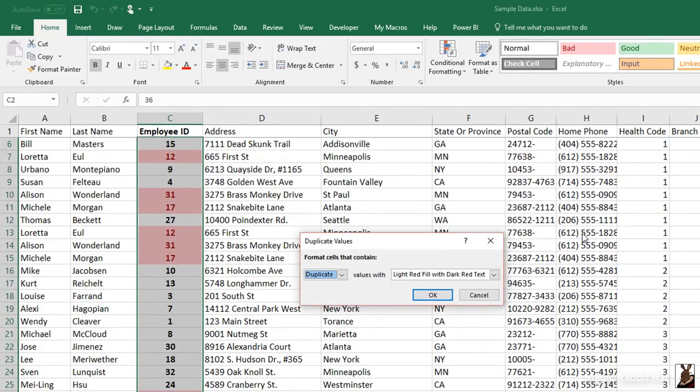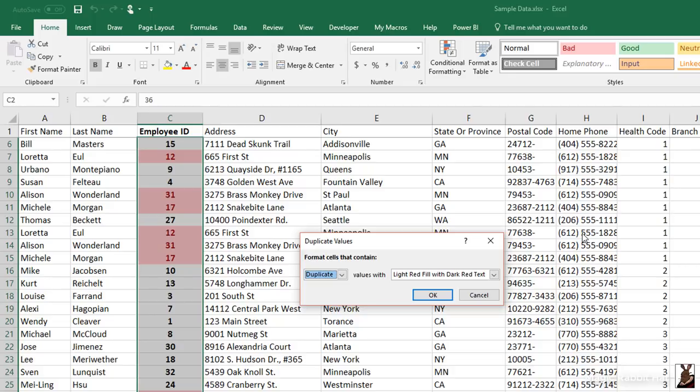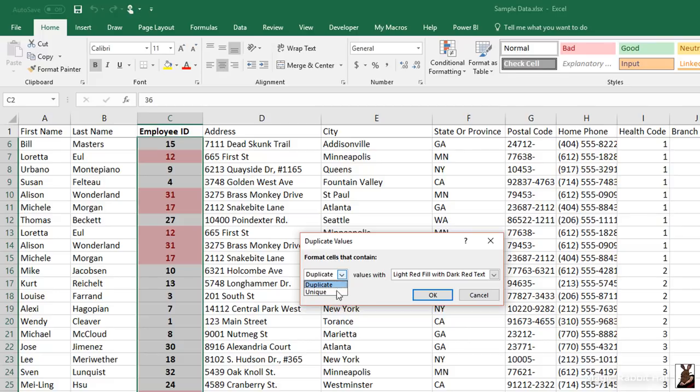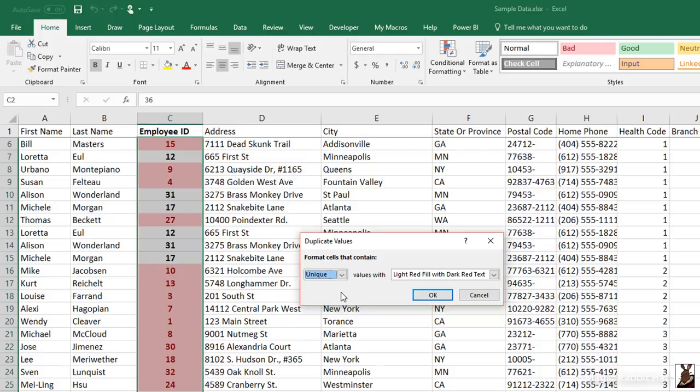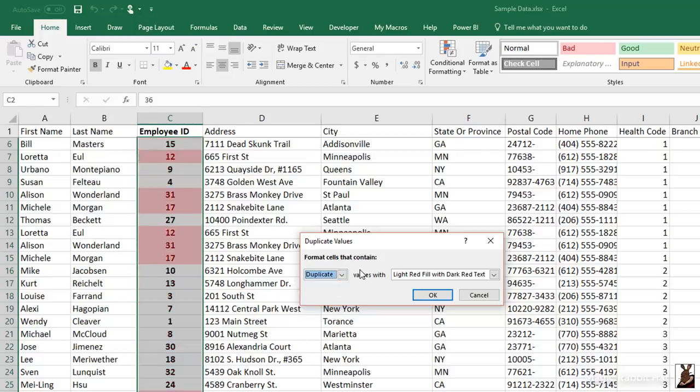When we choose duplicate values, you'll notice immediately that the IDs in the employee ID column that are duplicated change color. You're also presented with a dialog box so that you can manage these duplication colors. If I wanted to see unique values instead of duplicates, I could simply move to the combo button and click it and choose unique. And now all of the unique items in that column are highlighted. And to the right, you'll see the option for changing the color.